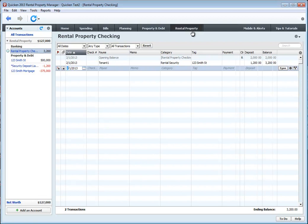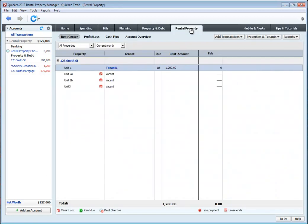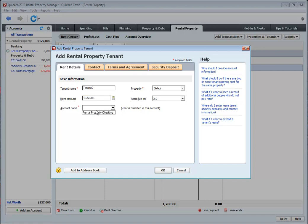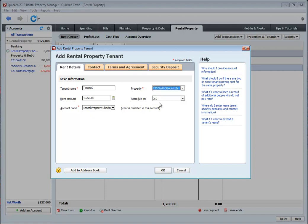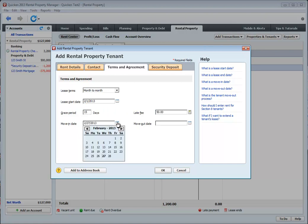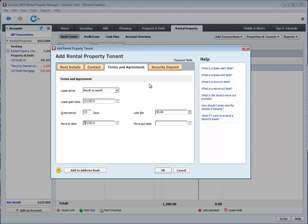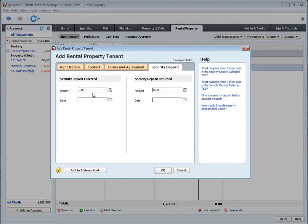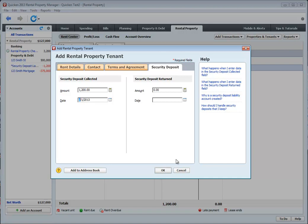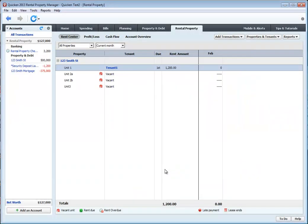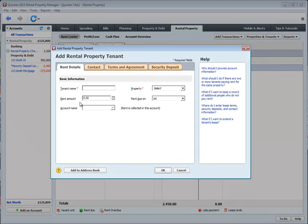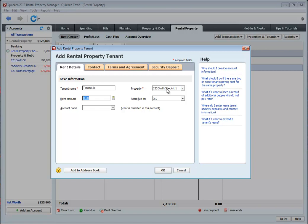Let's click Back on Rental Property and add some more tenants. Same process. Tenant 2.